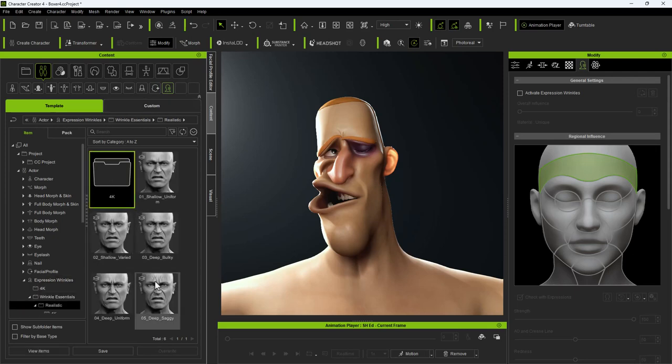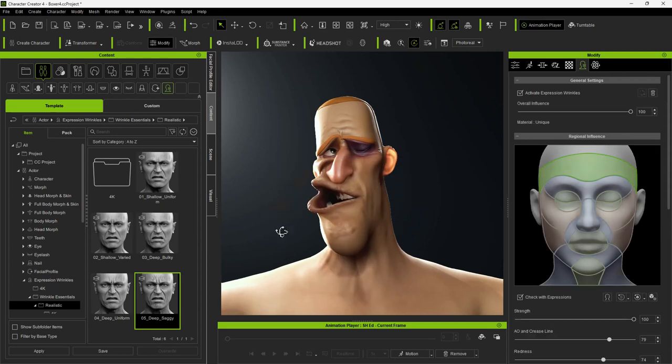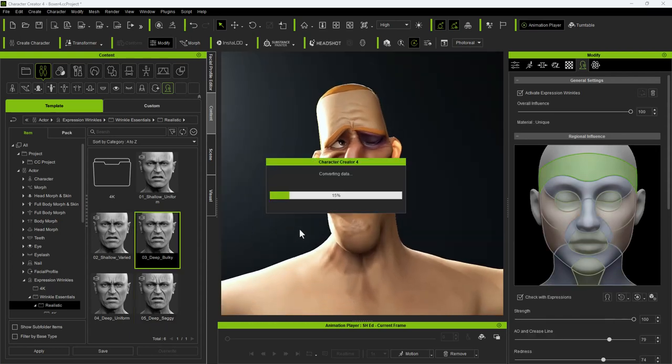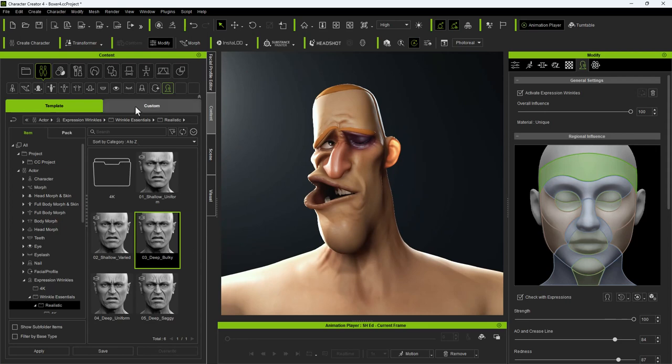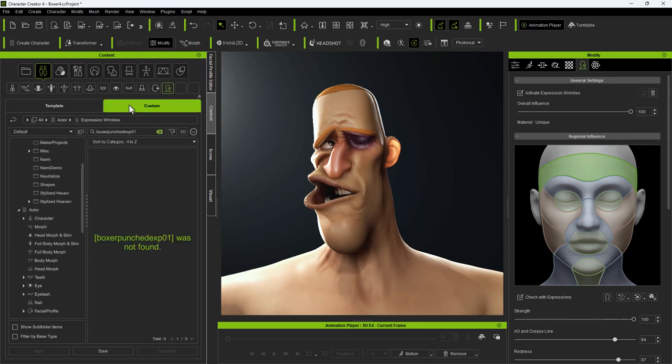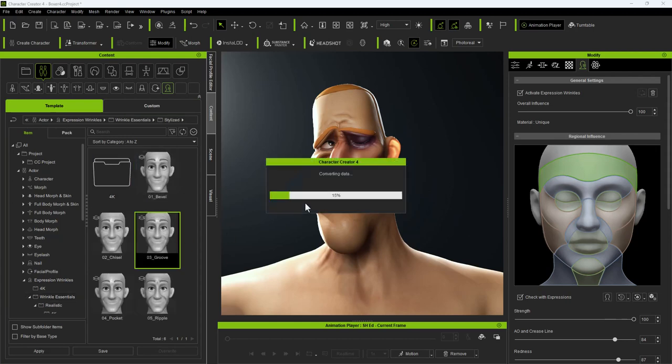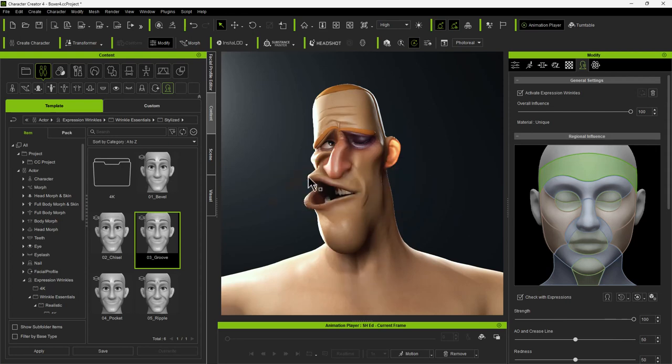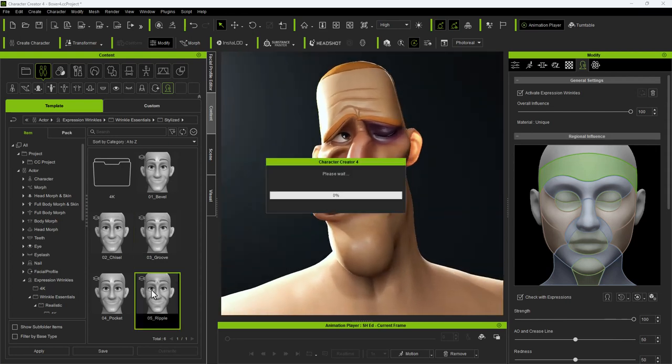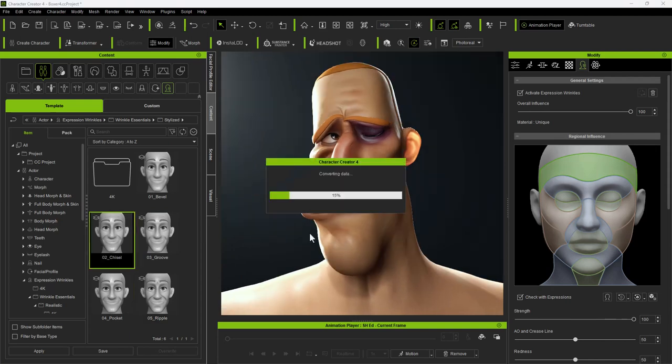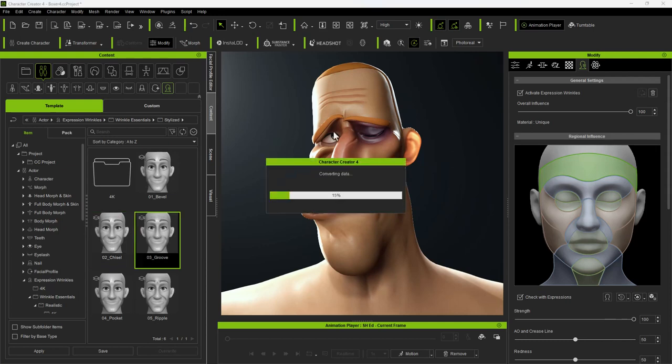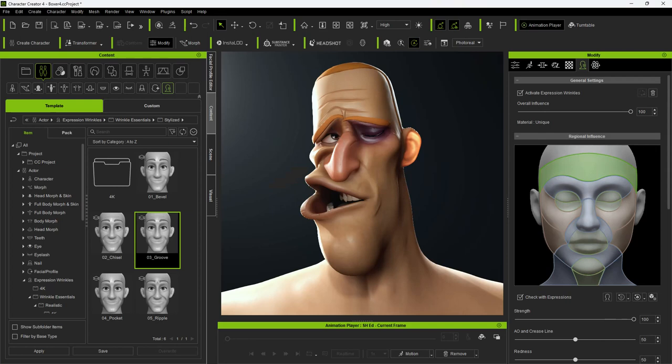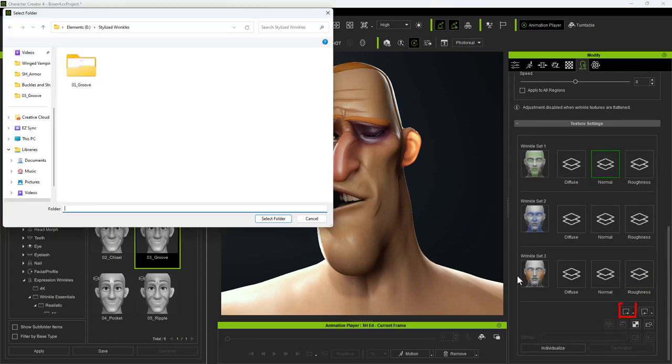Now to apply a wrinkle set. I'll start by experimenting with some of the realistic sets. While the realistic wrinkle sets are great, they're not the style I'm looking for. The stylized wrinkle sets have some chiseled wrinkle effects, which probably suit this character better. I find that the groove set is almost perfect, so I will export the maps to a folder and tweak them slightly in a free painting application called Krita.